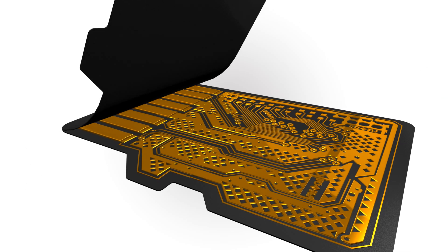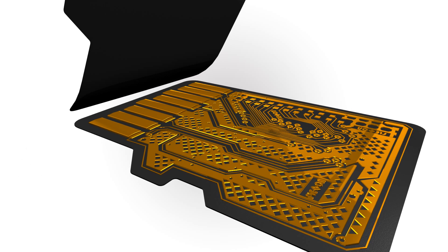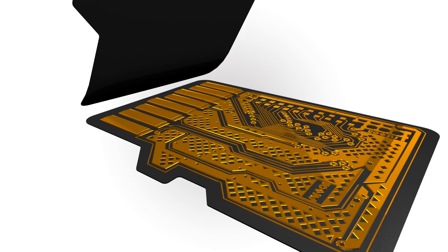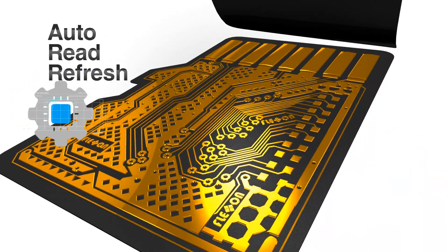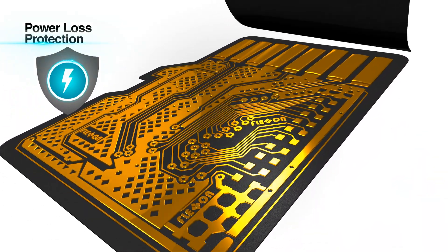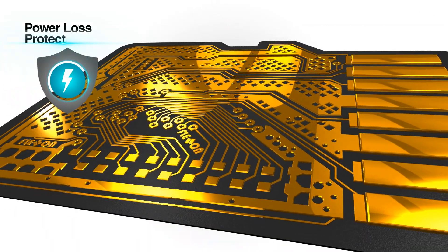FlexOn memory cards are designed with advanced features, including auto-read refresh, power loss protection, and advanced wear leveling.